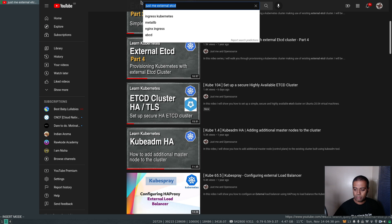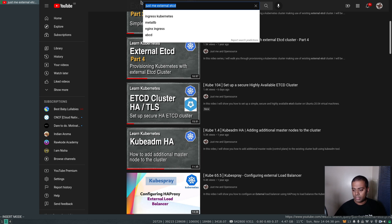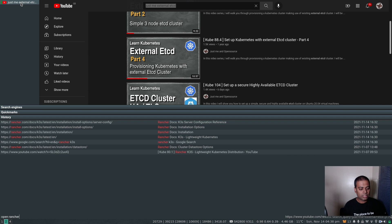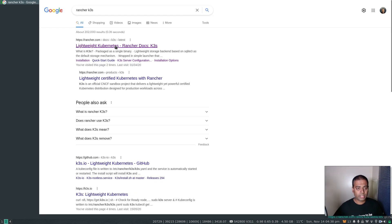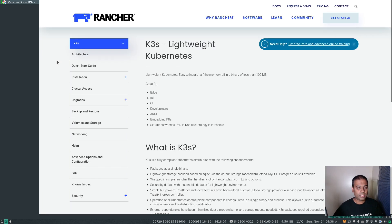I'm not going to bother setting up a worker node - I just want to show you the configuration you need to use an external etcd as your data store. Let me open up the Rancher k3s documentation.